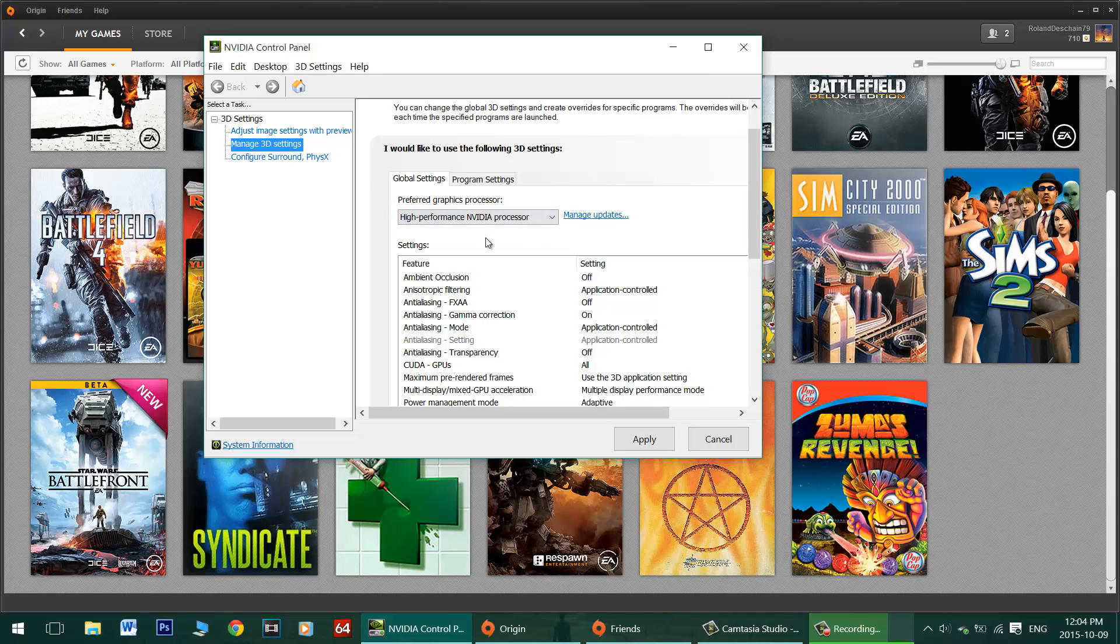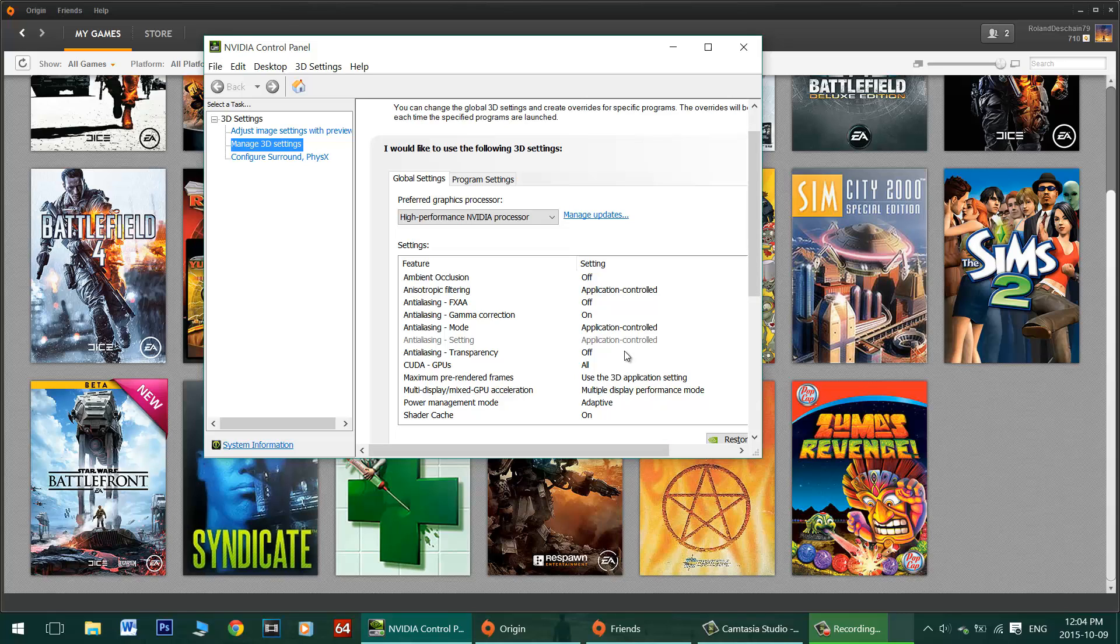Just set it to high performance NVIDIA processor, whatever it says there, and hit apply. This will fix the error so you won't get that Intel message popping up. It'll launch properly with your main graphics card.